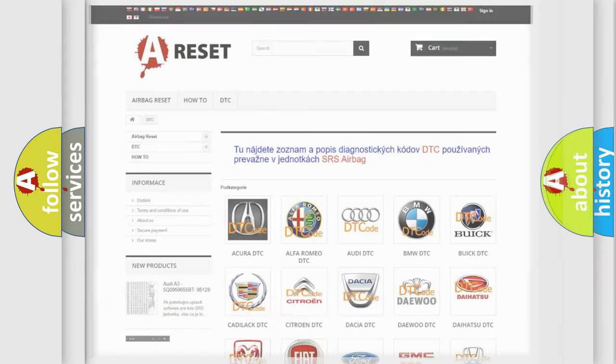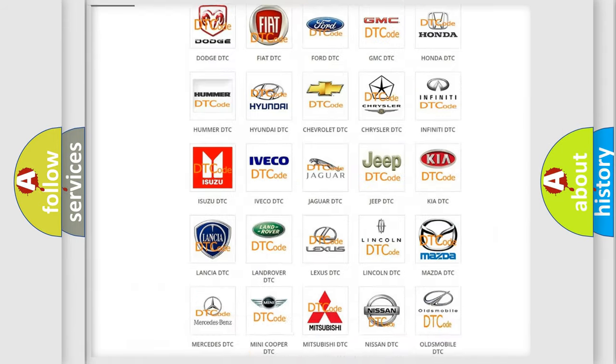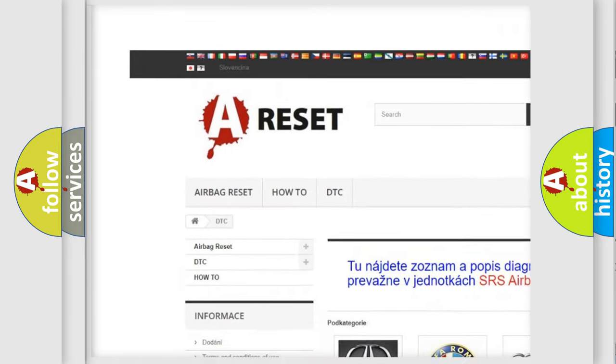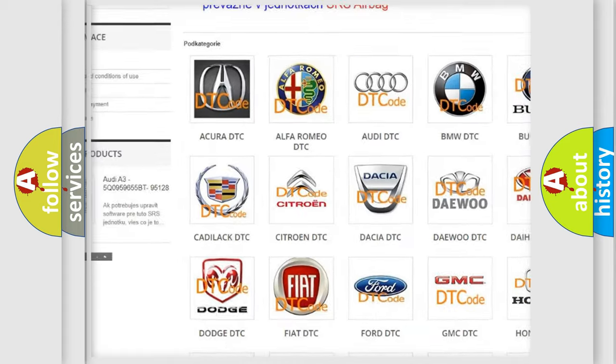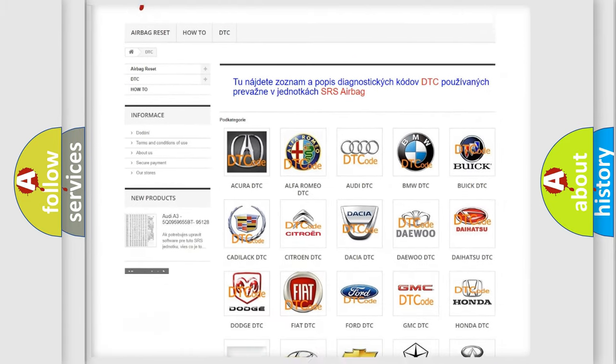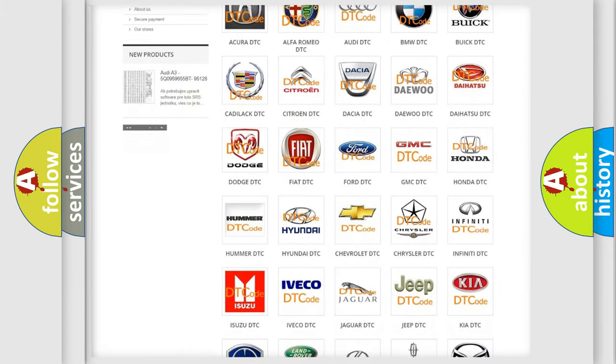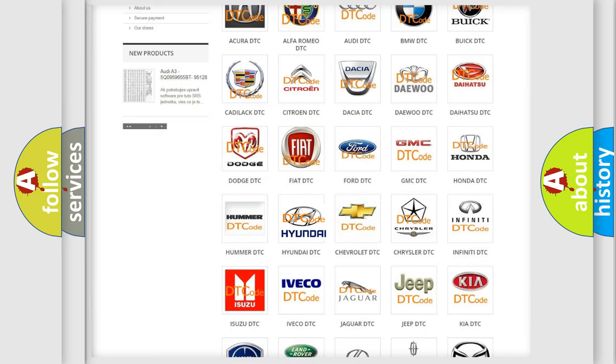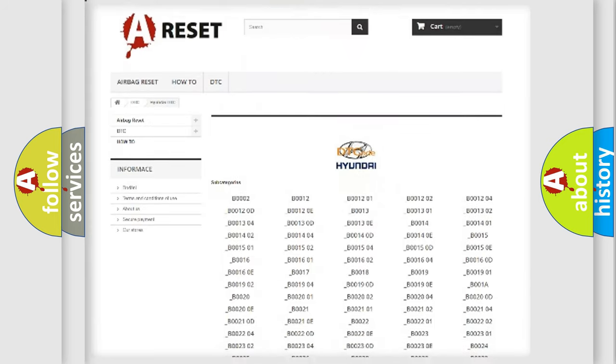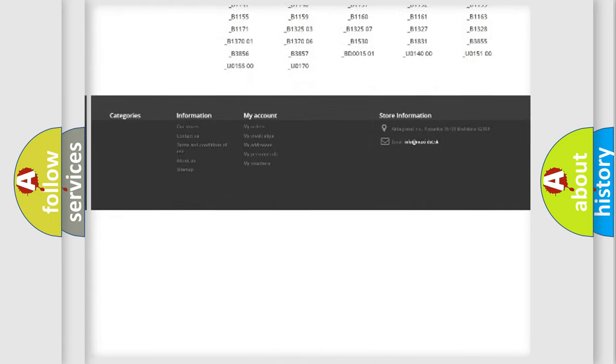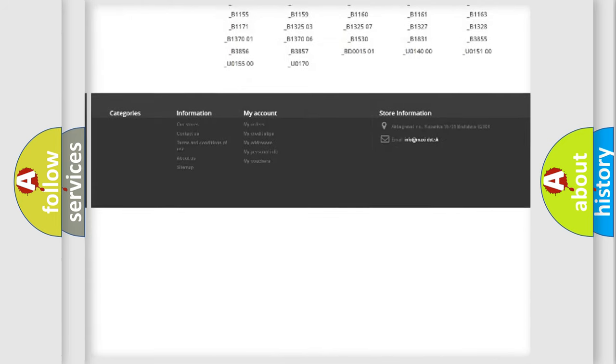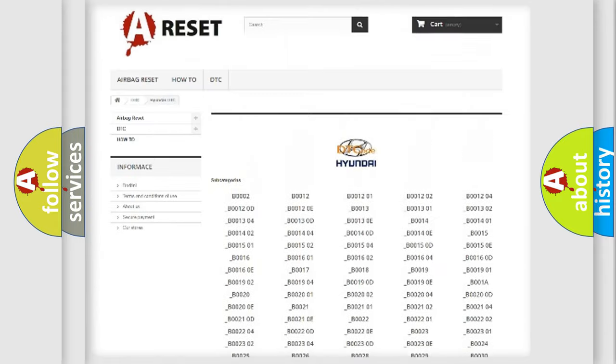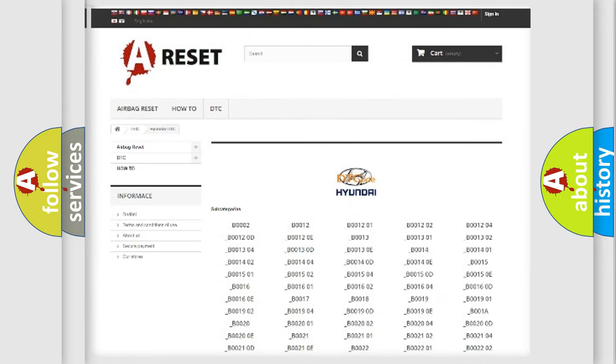Our website airbagreset.sk produces useful videos for you. You do not have to go through the OBD2 protocol anymore to know how to troubleshoot any car breakdown. You will find all the diagnostic codes that can be diagnosed in Hyundai vehicles, and also many other useful things.